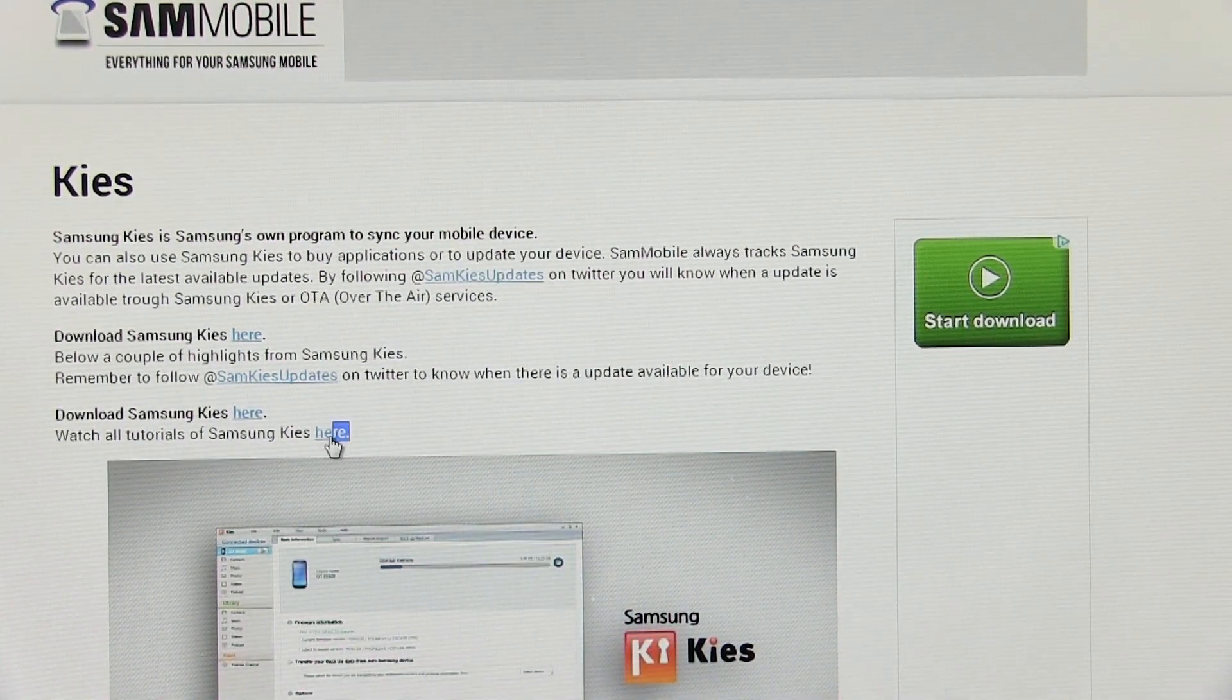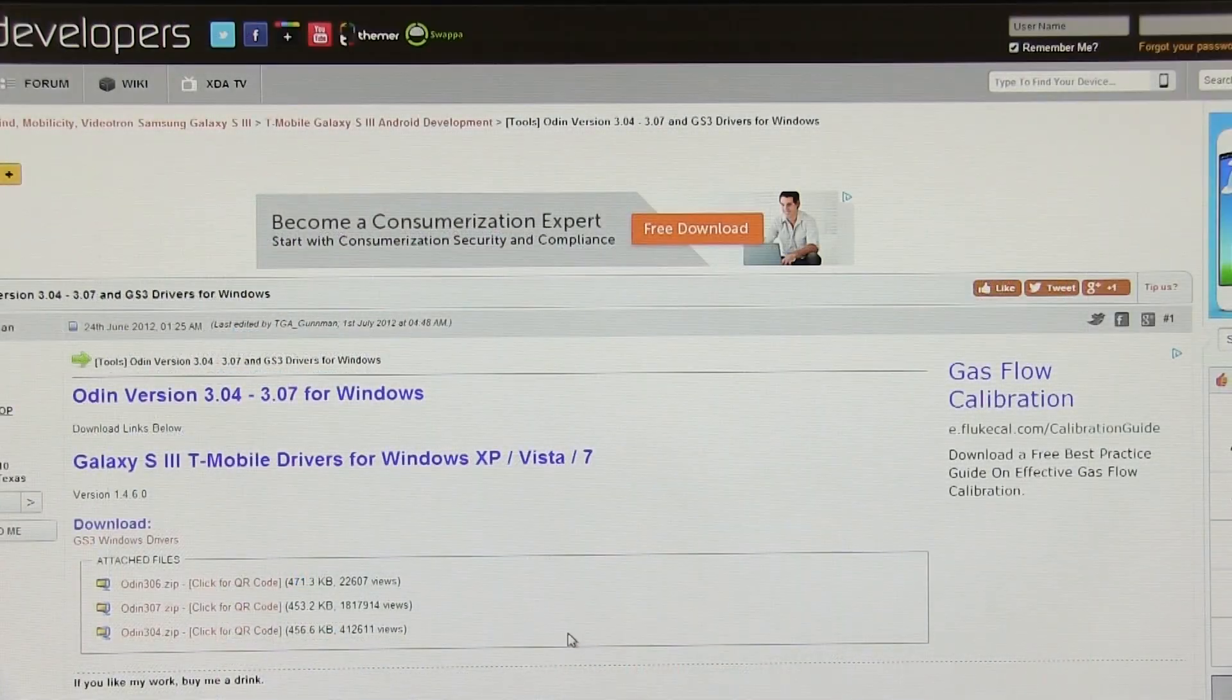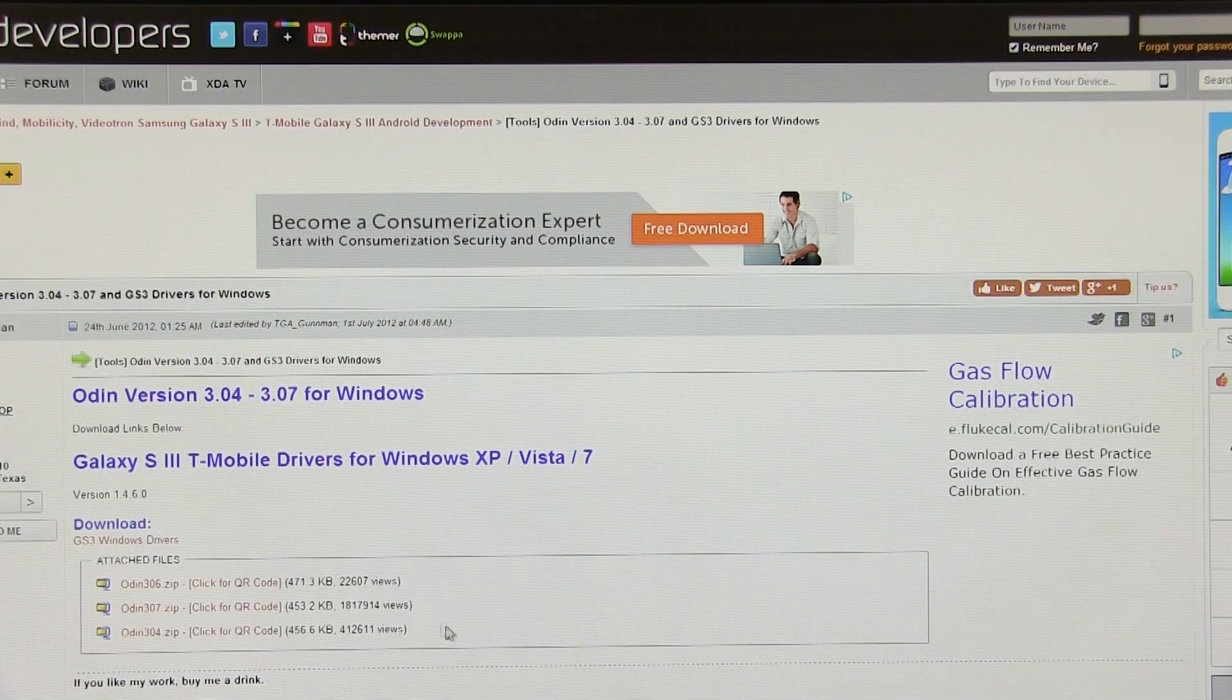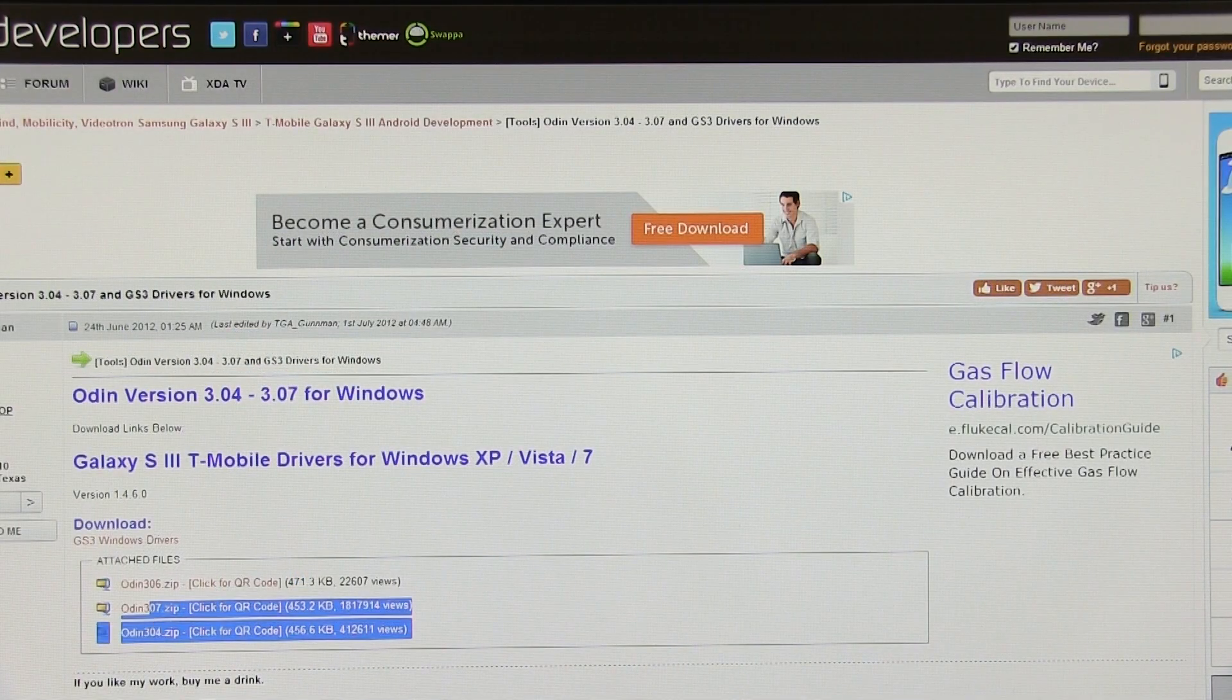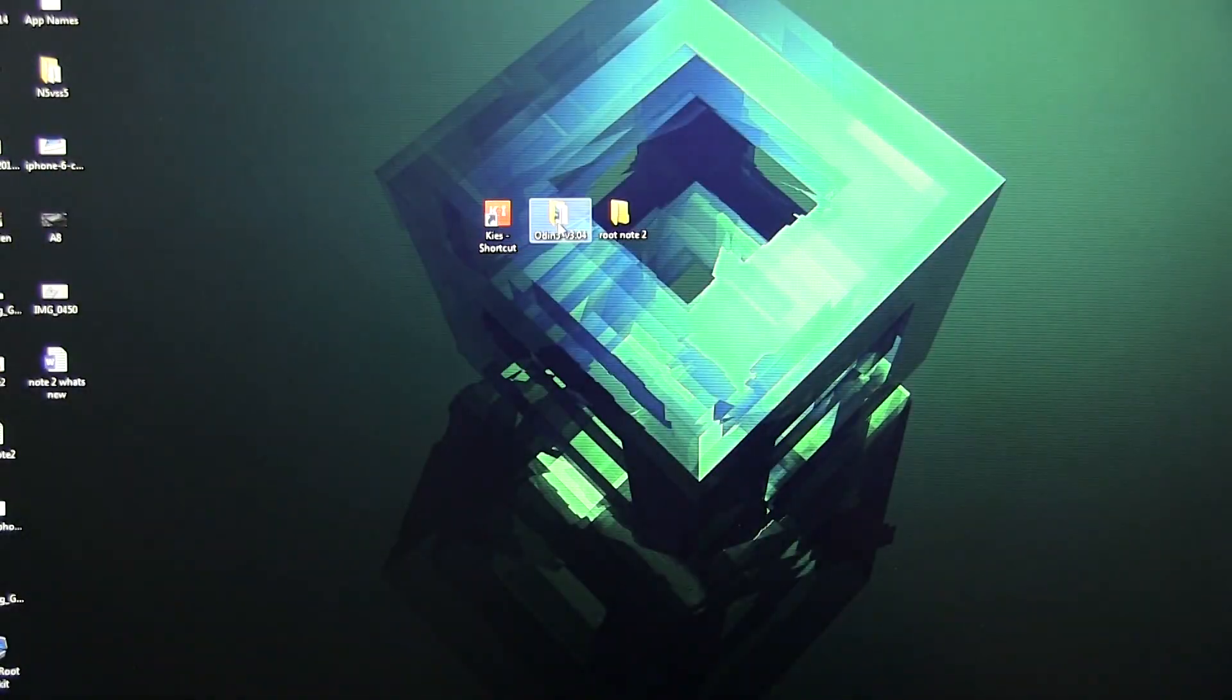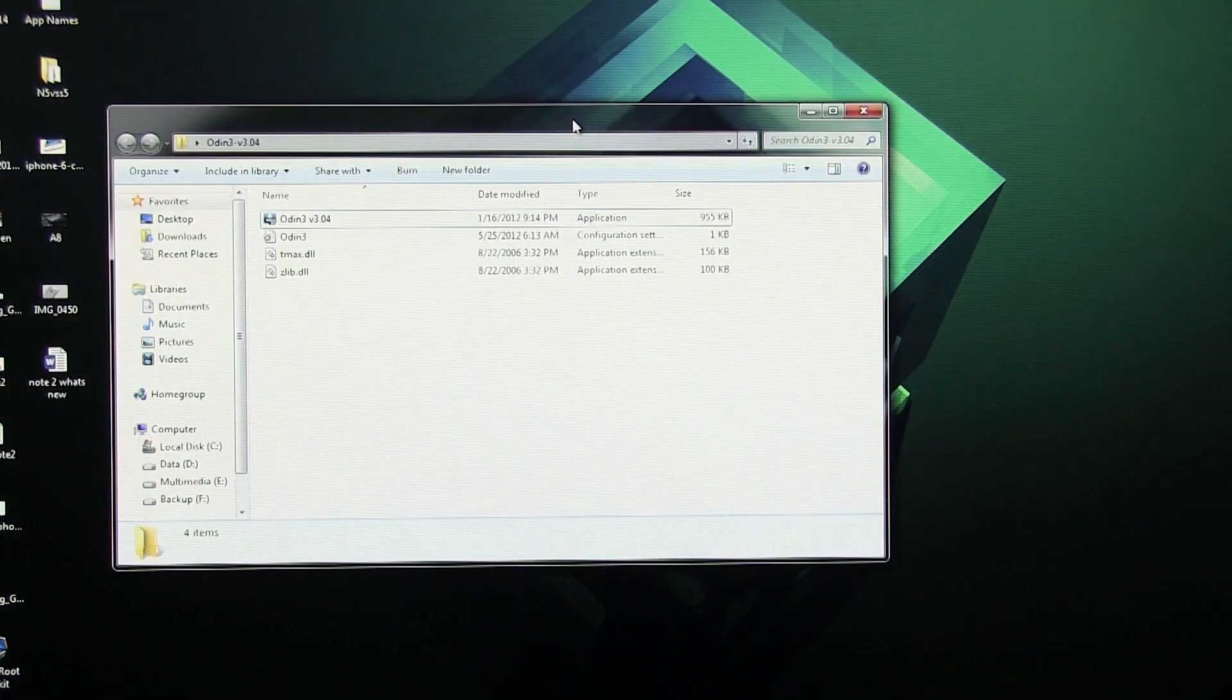Link 3 will take you to this page. Download PC Odin from here and extract the PC Odin zip file. You will be getting these files.